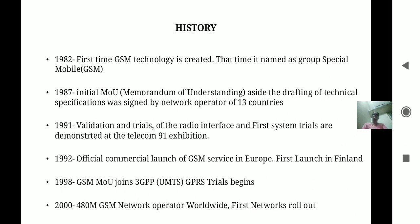In 1991, validation and trial of the radio interface and first system trials were demonstrated at the Telecom 91 exhibition. In 1992, the official commercial launch of GSM services in Europe took place, with the first launch in Finland. In 1998, GSM MOU joined 3GPP and GPRS trials began. By that time, 248 GSM network operators worldwide had their first networks rolled out.